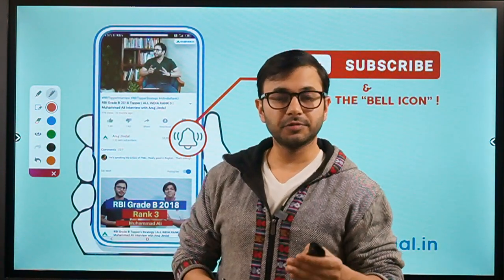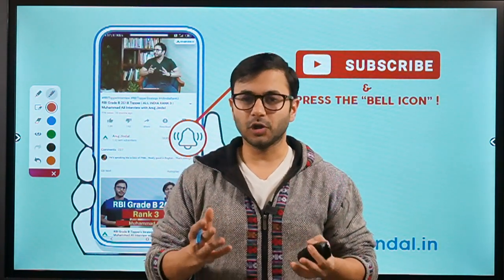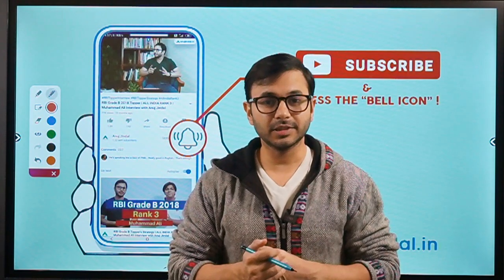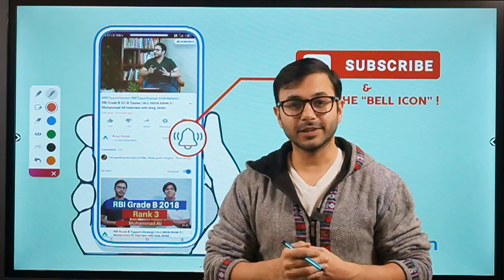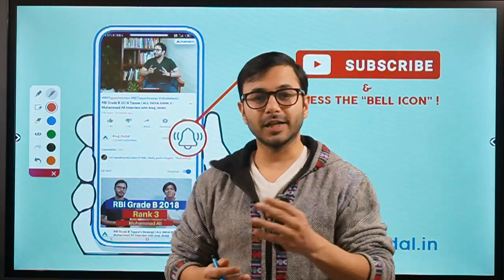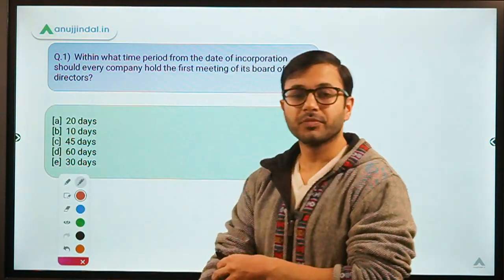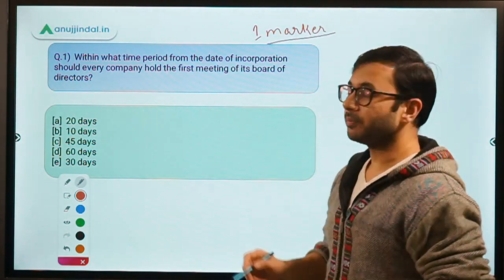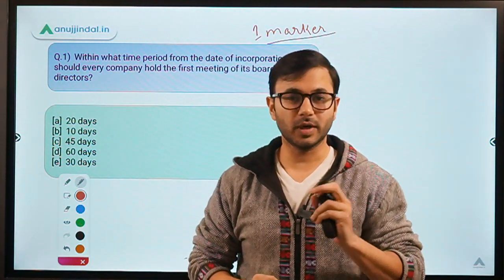If you're watching this video for the first time on my channel and you are preparing for SEBI, then do not forget to subscribe to the channel. Let us start with the first question, which is a factual one-marker, more important for phase one paper two of the examination, though it may also be asked in phase two.